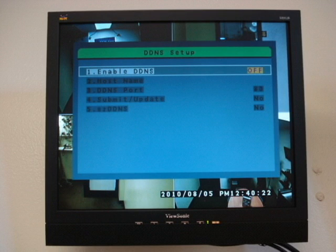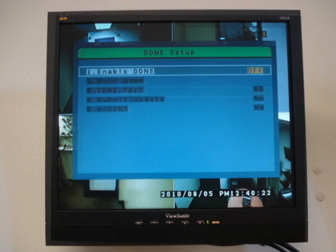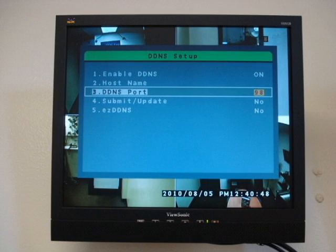Change Enable DDNS to On. Change the DDNS port to match the trigger port. Ours is set to 98.